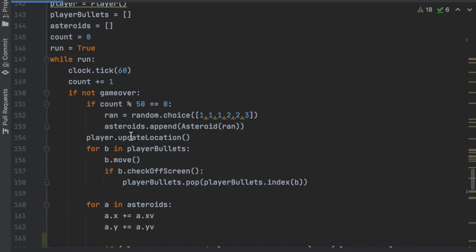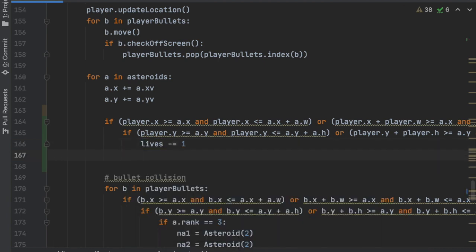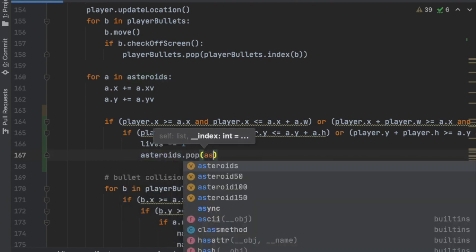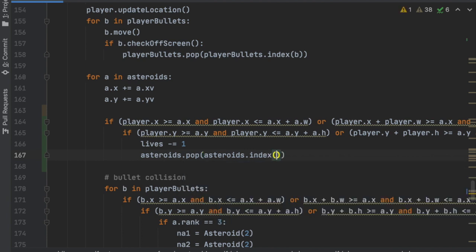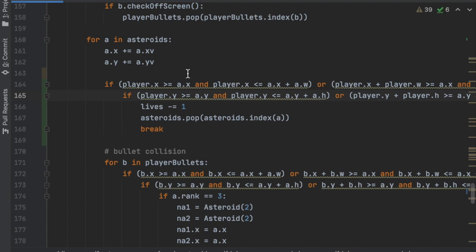Going back down to where we had 'pass' — if there is a collision we'll say lives -= 1, then we'll remove that asteroid with asteroids.pop(asteroids.index(a)). That way we get rid of the asteroid so it doesn't keep taking off lives every frame we're overlapping it. We're also going to say 'break' so the code doesn't continue checking if a bullet hit that asteroid, since the asteroid is already gone and it would cause errors.